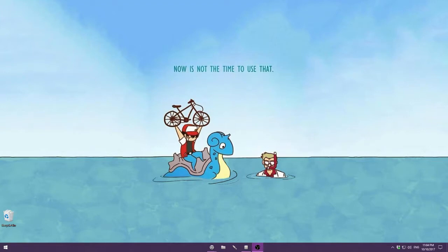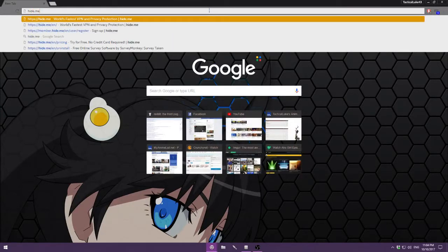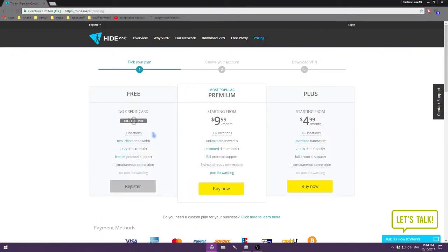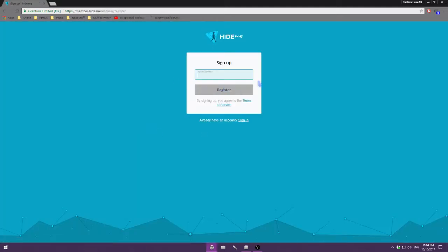First we're going to navigate to the URL hide.me and then click the big yellow 'Try for Free' button. On this next screen, we're only interested in the free trial of this product, but if you're happy with the service you can always go back and upgrade to more premium accounts later. We're just going to click 'Register' here for now, and it will bring us to the account signup page.